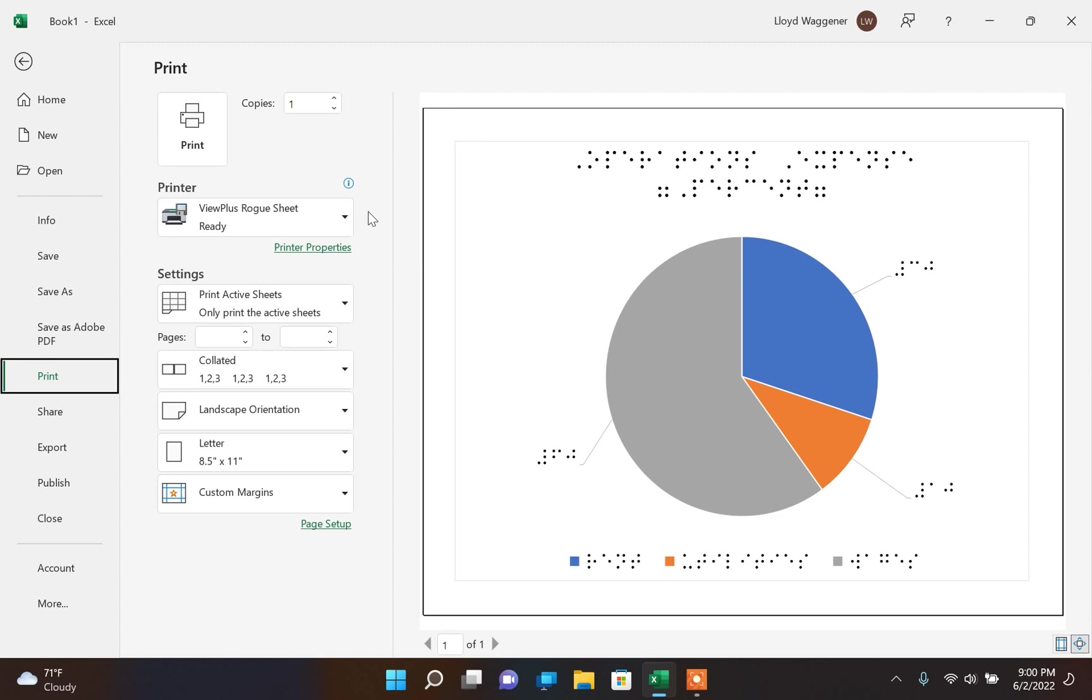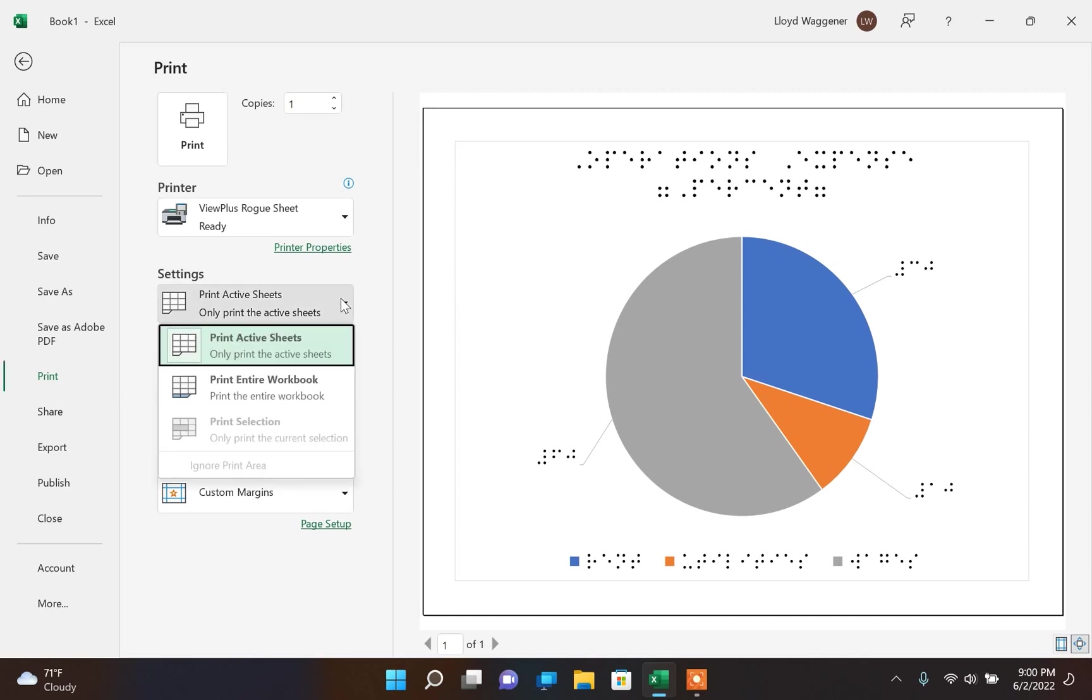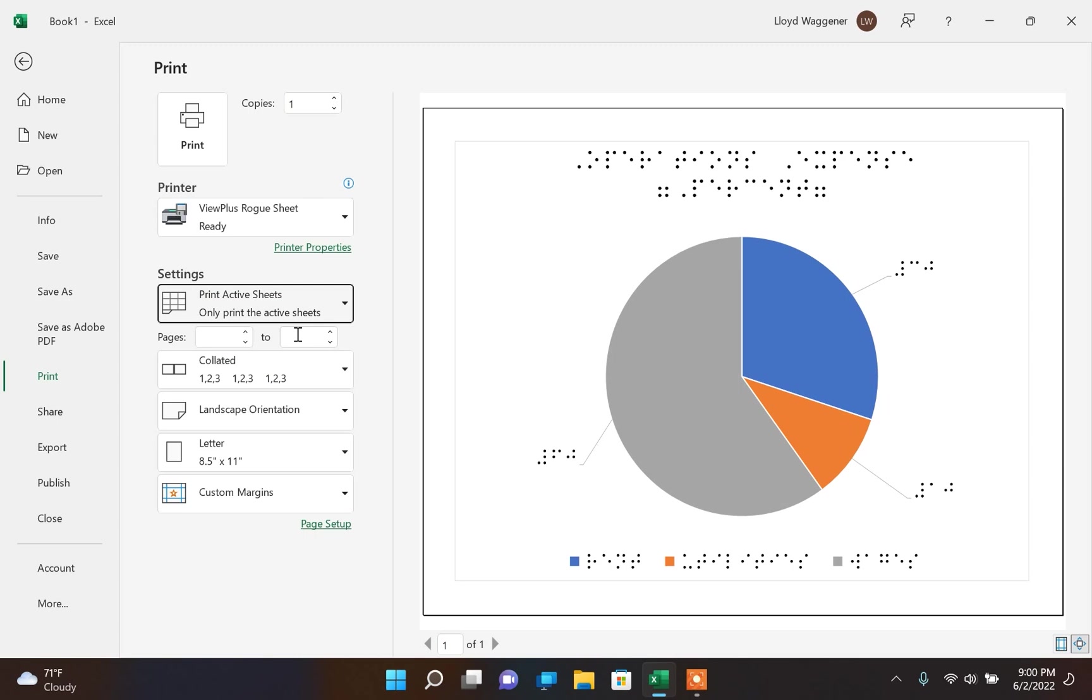Currently, I have this set up using the ViewPlus Emprint as the model printer, so this will print a file as if it was the ViewPlus Emprint. We are going to print the active sheets only.